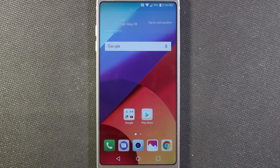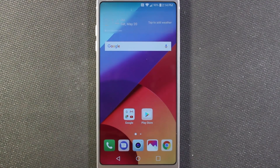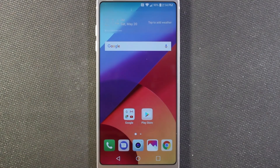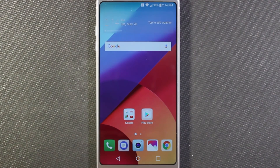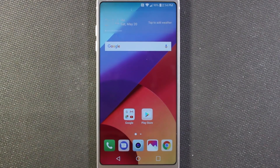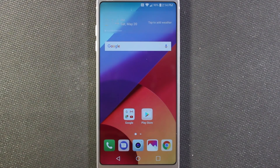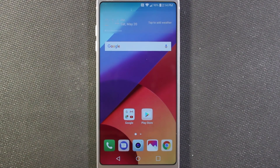What's up everybody? In this video I want to take a look at Nova Launcher on the LG G6. Nova Launcher is an alternative home screen that gives you tons of options, not only in customizing how your phone looks, but also in how it operates.